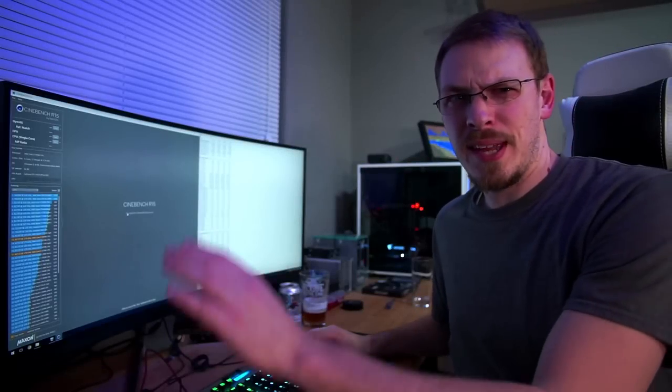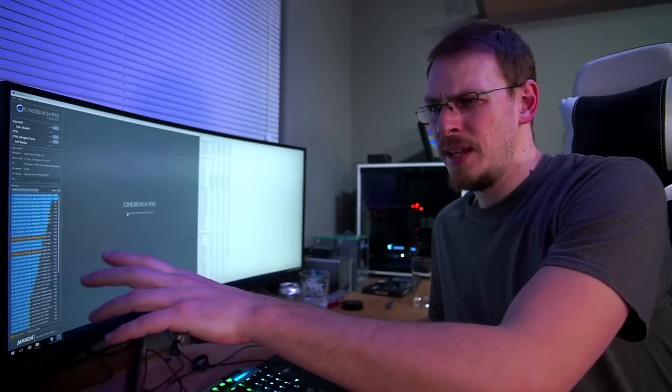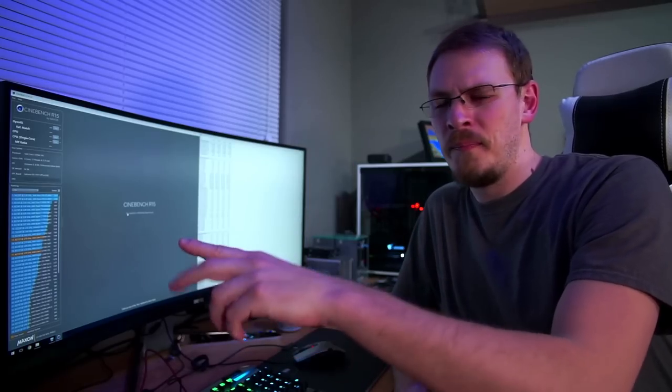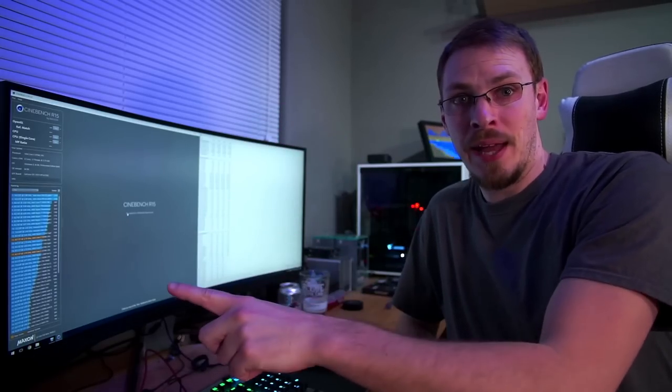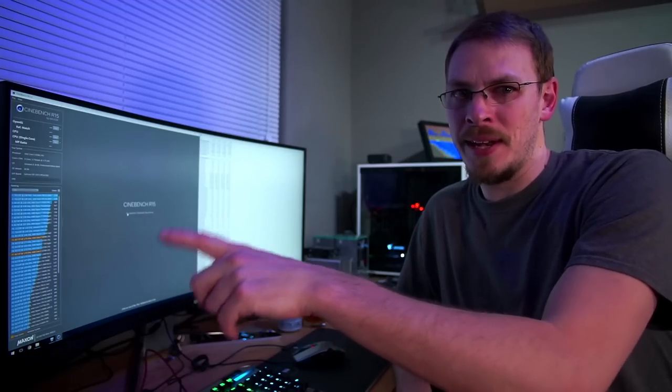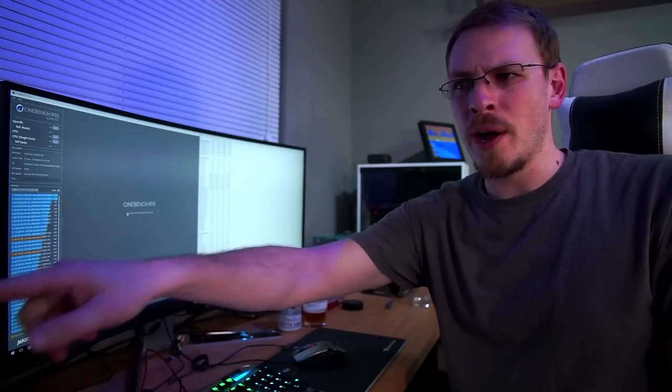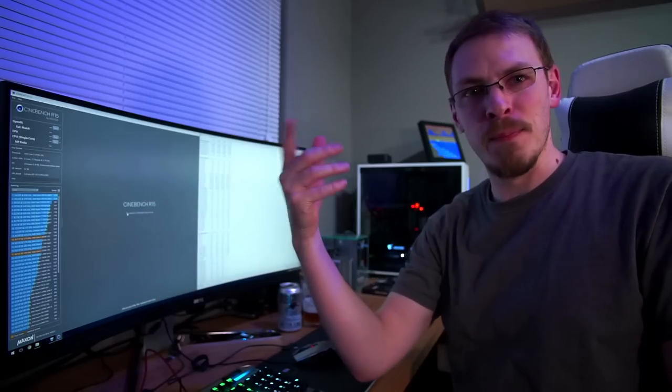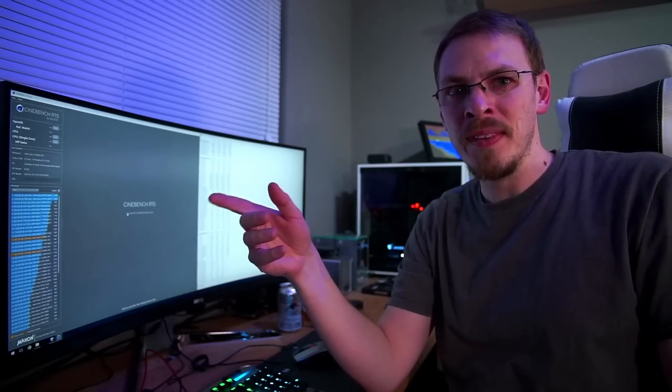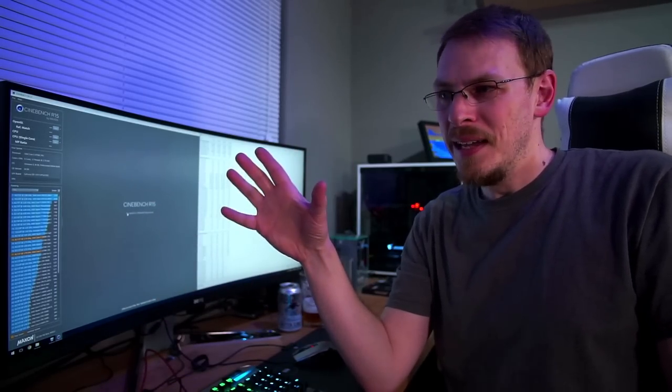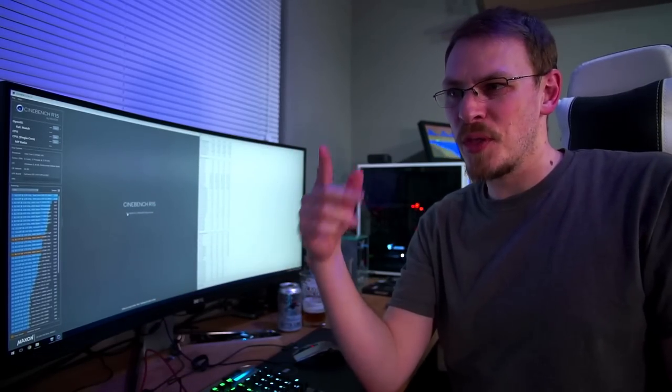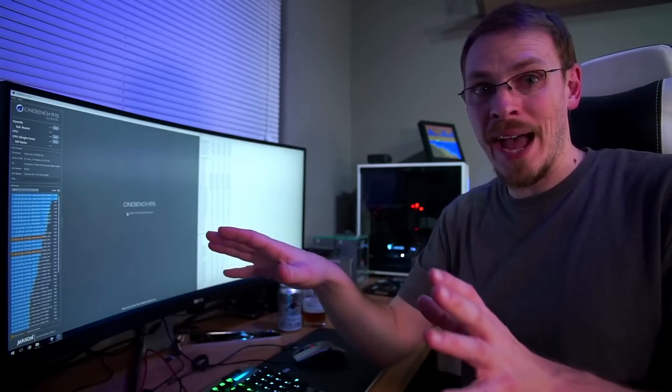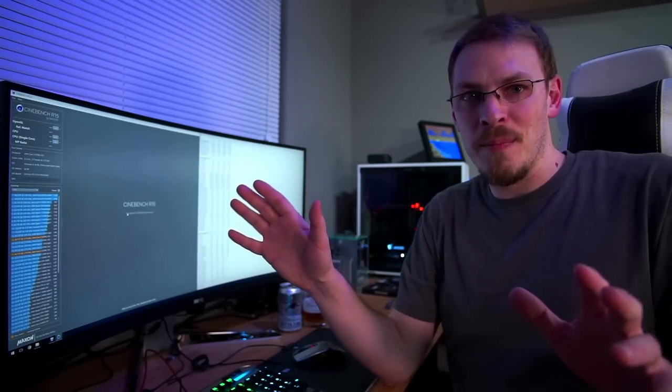One of the scary things about this Dishonored build is the loudest component in here when the fans are ramped down like this, because the fans run at 600 RPM at idle, is actually the water in the reservoir. So all I hear if the pump picks up slightly is just a trickle of water. You can kind of hear the fans, but the water dripping into the reservoir is louder than all of that. And it freaks me the heck out, man.